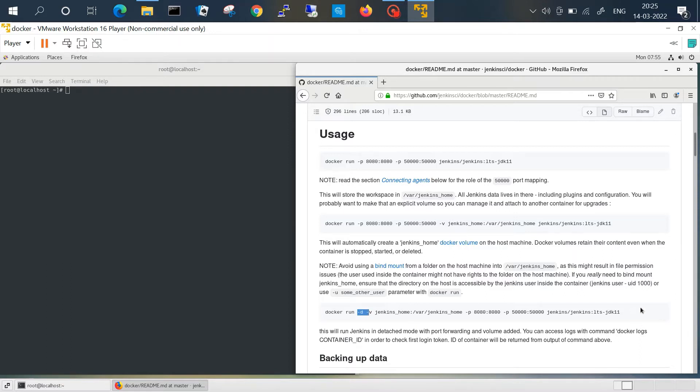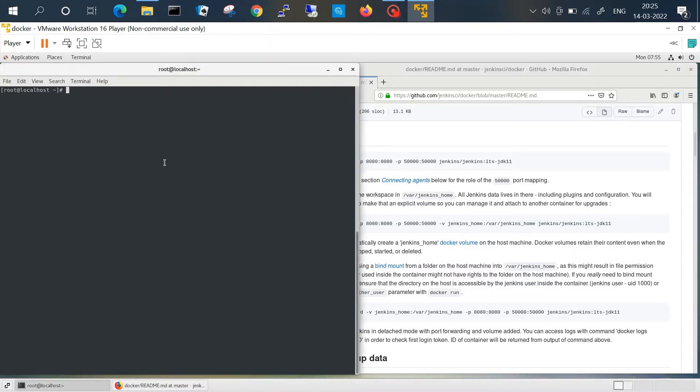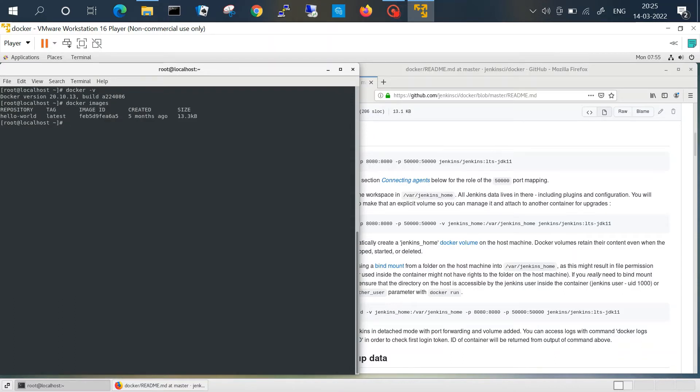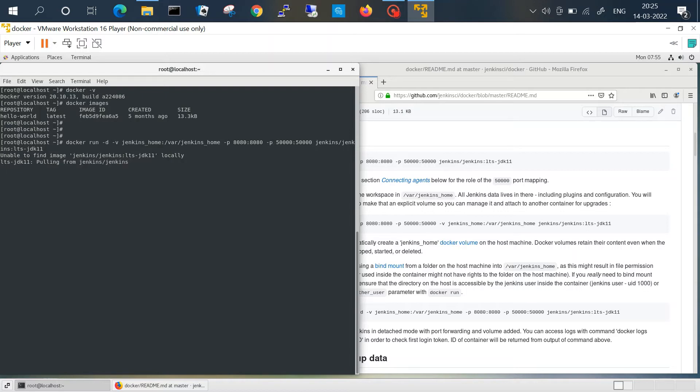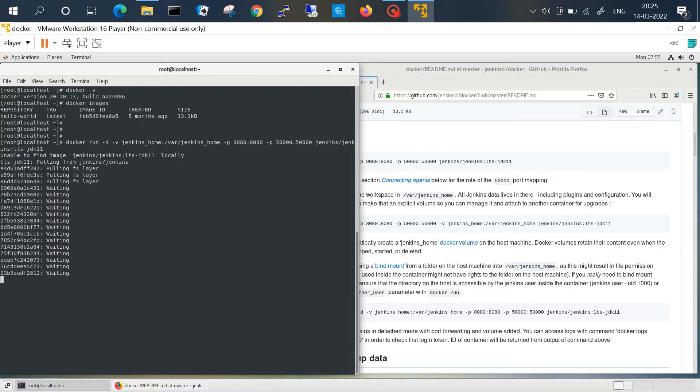I'm already on root, we'll check Docker. In the last video we have seen the hello world image, so I will check the Jenkins. I will run the exact same command. So it has started pulling the Jenkins image, it will download and install. Let's just wait for that.